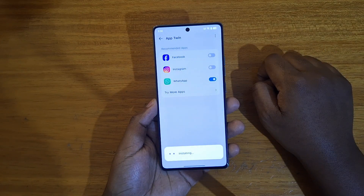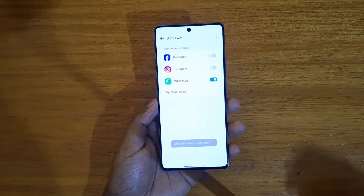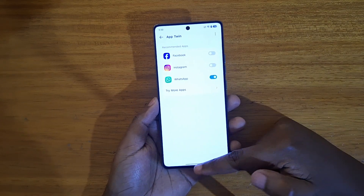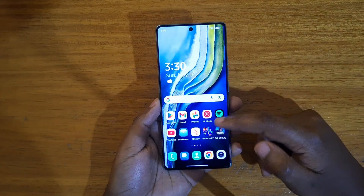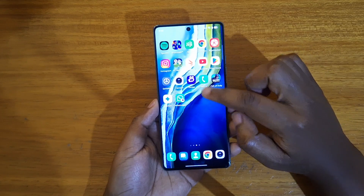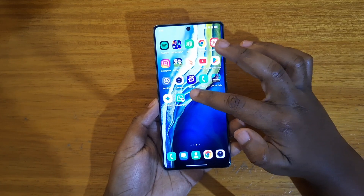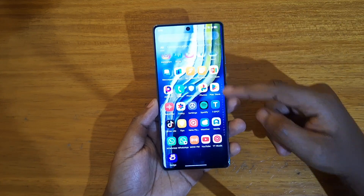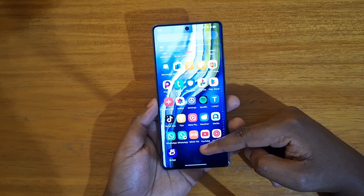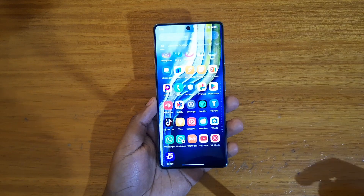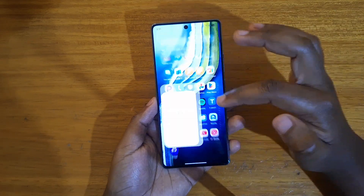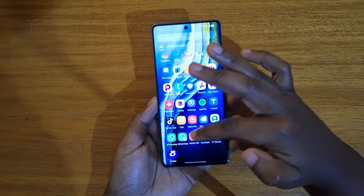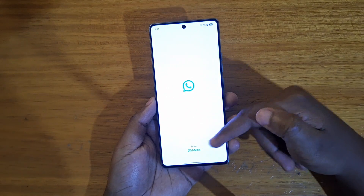For supported applications, just turn on whichever one you want to use. If I enable it for WhatsApp, it's going to show you that it's installing, and then it will show that the clone app has been added. If I go to the app drawer you can see I have the original WhatsApp and then the clone of WhatsApp.